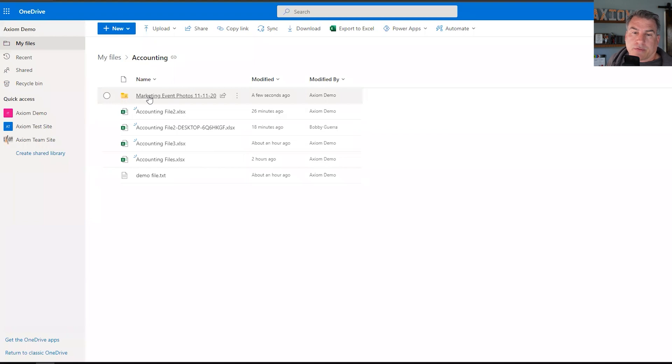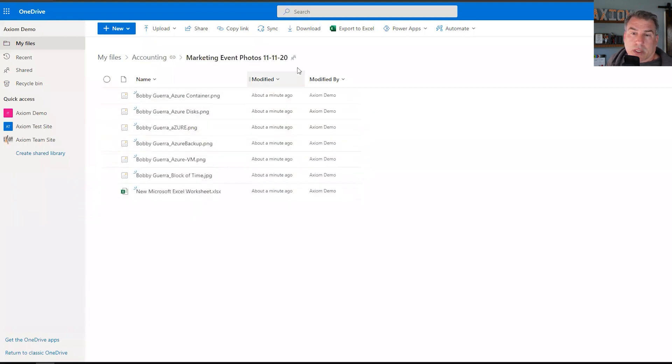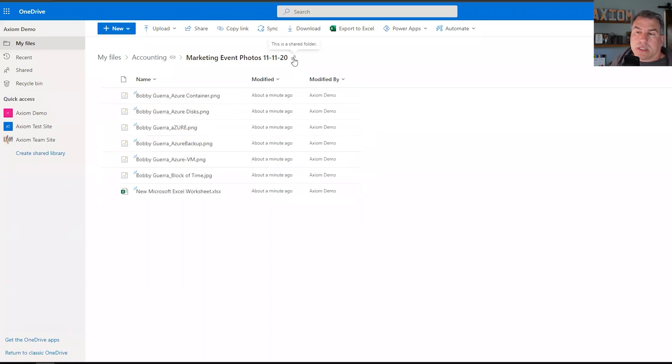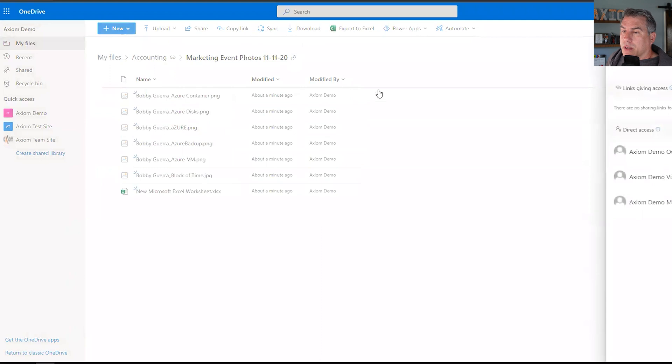And then also one of the things you'll notice too, it has a little person indicating that it's a folder that has data in here, as well as this folder is shared. So that's indicating that you have that sharing capability, and then if you click on it, it'll show you who has access to it.